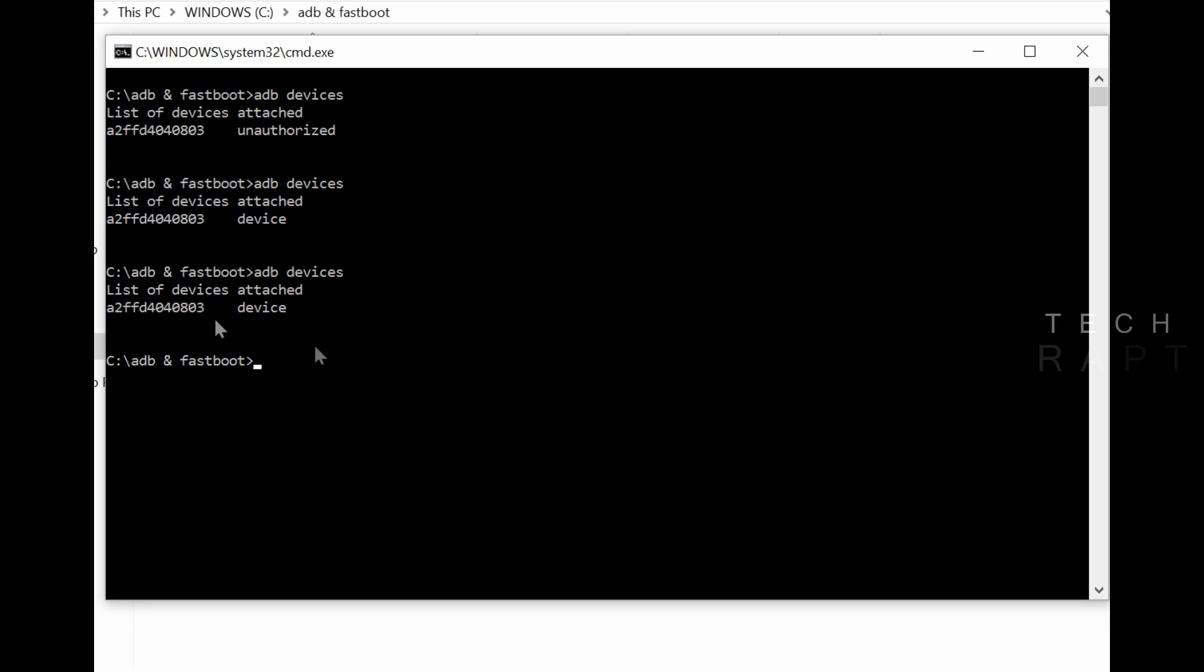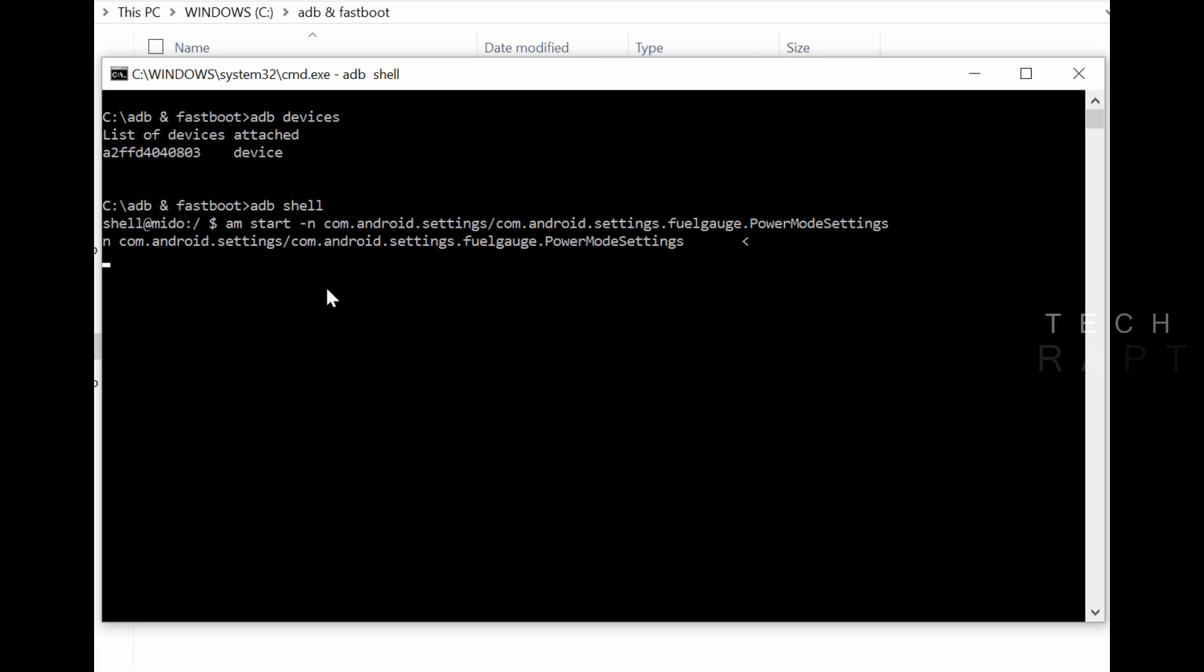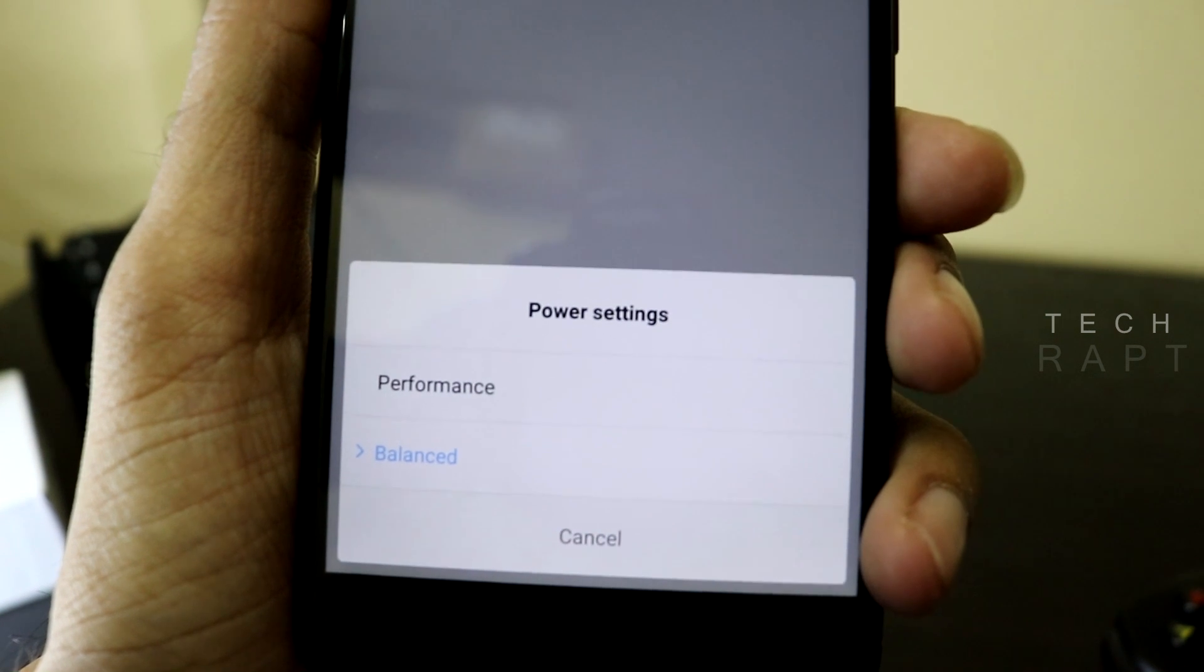Now type 'adb shell' and click enter. Now paste this code. I have added this code that needs to be copy-pasted in the description. You can copy it from there.